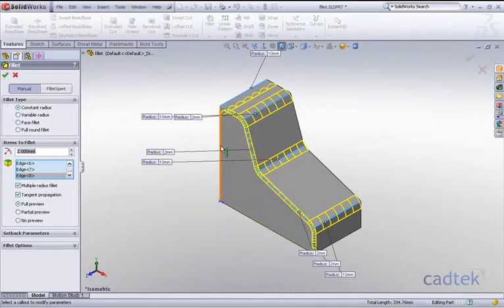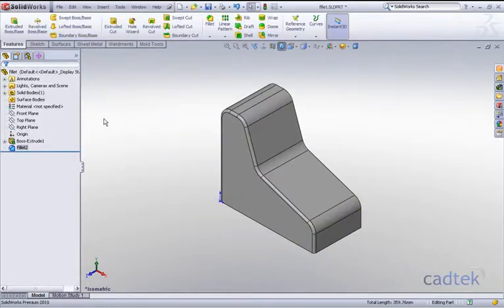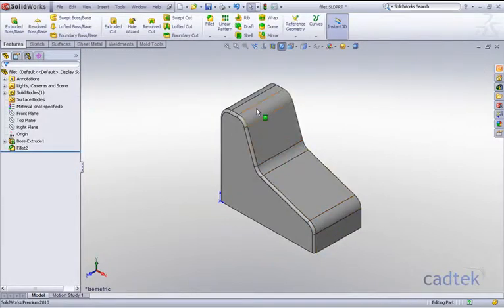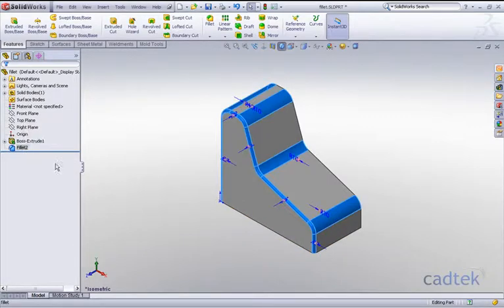But once they're all selected we can just accept that, and you can see now that we have our multiple radius fillets—both 10 millimeter and 2 millimeter—all within the one fillet command.